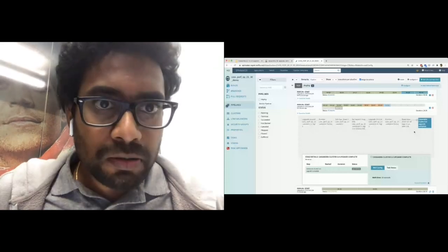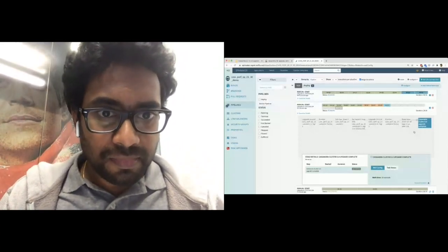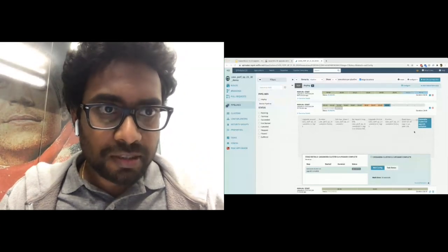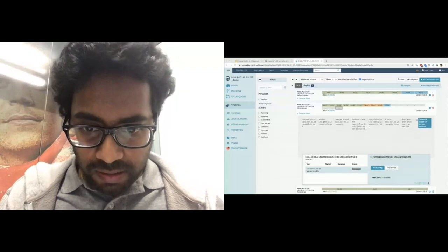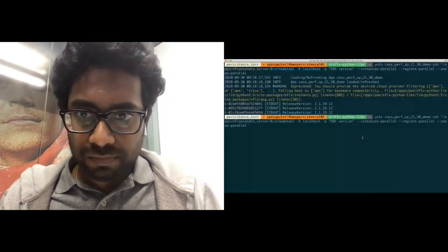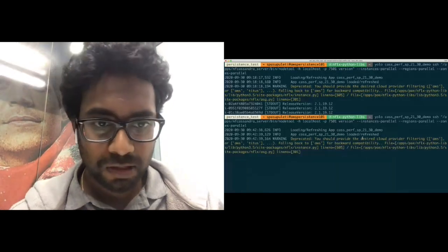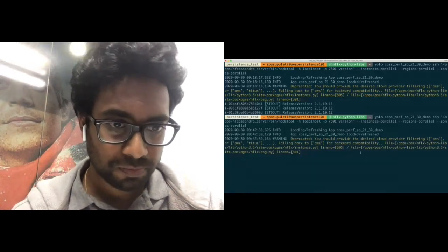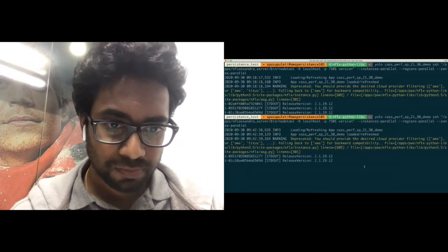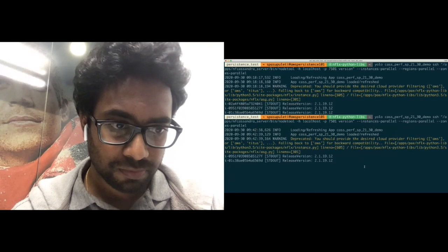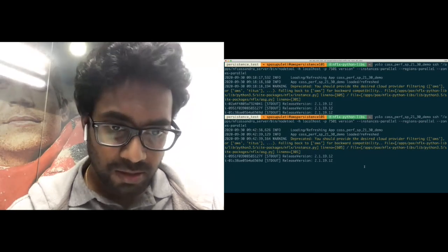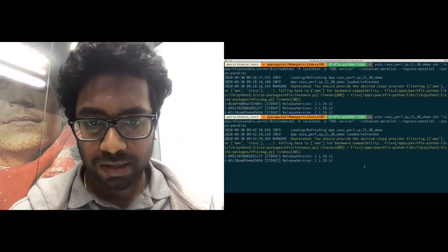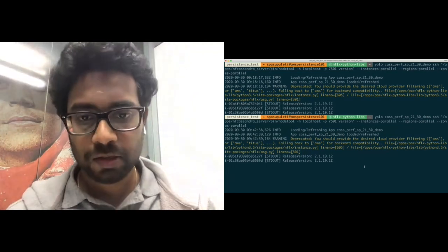Let us also take a look at the Cassandra version on the upgraded nodes. So I'm going to switch the windows again. So let us do a node tool version on the nodes. So as you can see, one instance is on 3.0 already, and two instances are 2.1 that are yet to be upgraded.